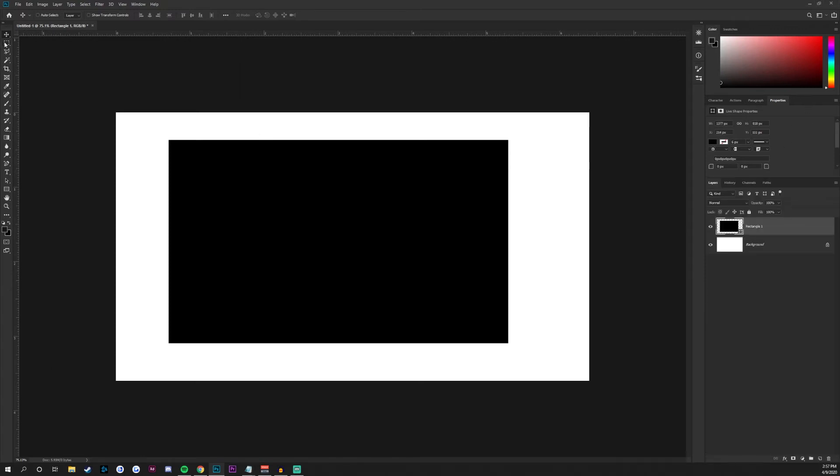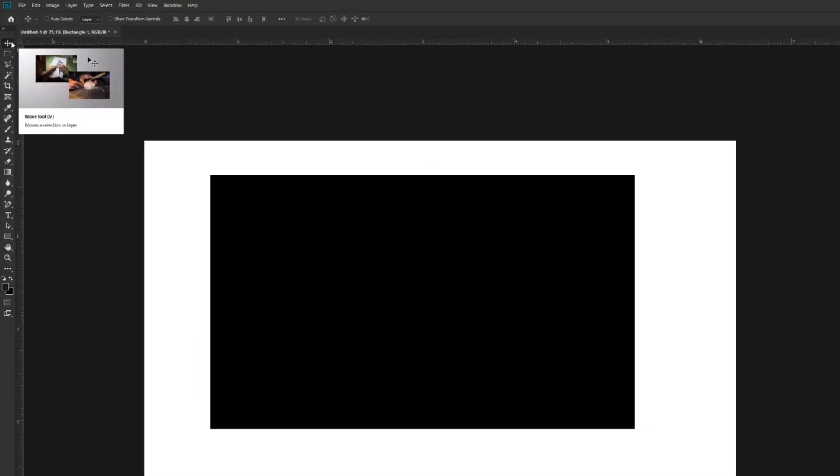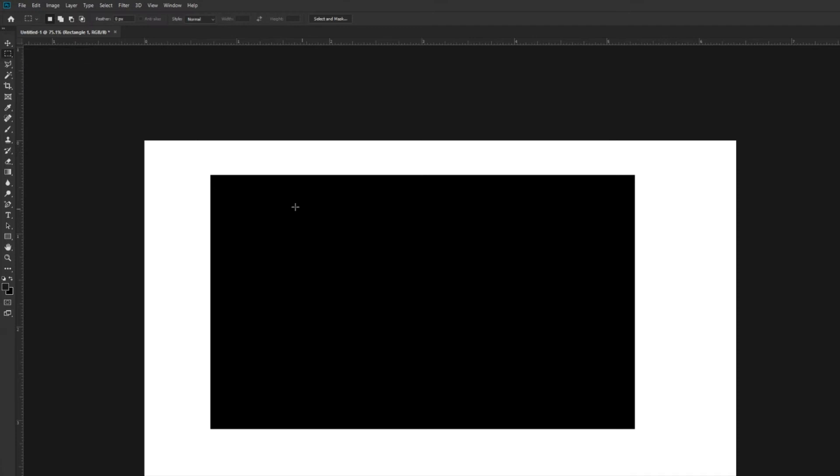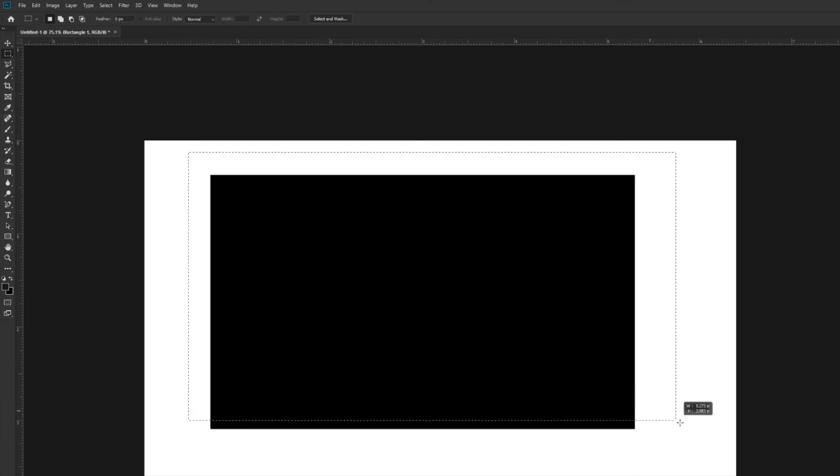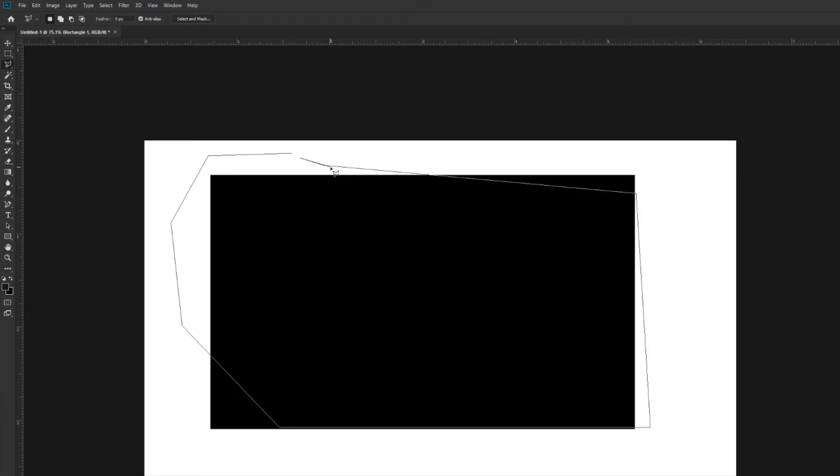Moving back to the toolbar, I'm going to go through some basic tools so you understand what you have available in Photoshop. At the very top is the move tool, which allows you to move things around on the selected layer. Underneath the move tool is the marquee tool — I have the rectangular marquee tool selected, and that allows you to select a certain amount of pixels by clicking and dragging. Underneath that is the polygonal lasso tool, which lets you click and create a selection.